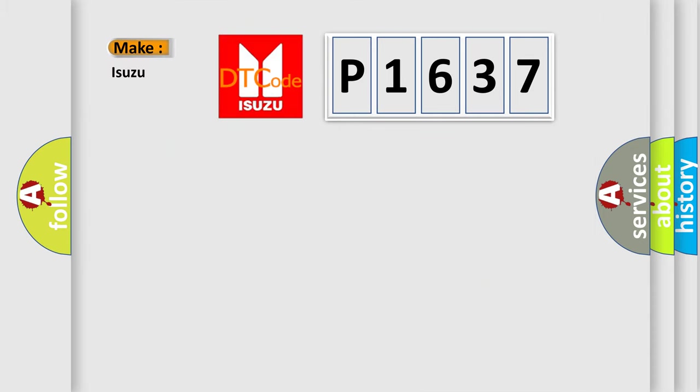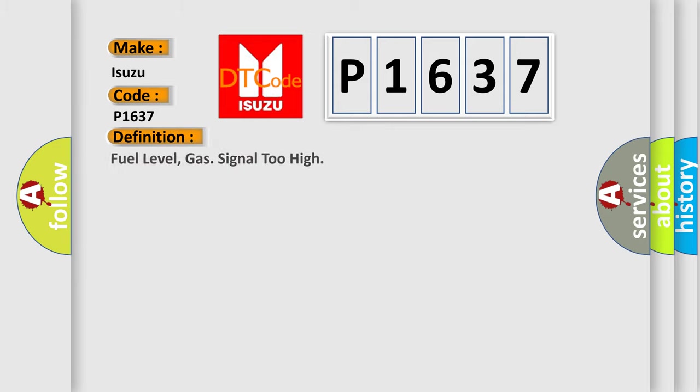So, what does the Diagnostic Trouble Code P1637 interpret specifically? Isuzu. Car Manufacturers. The basic definition is fuel level, gas signal too high.